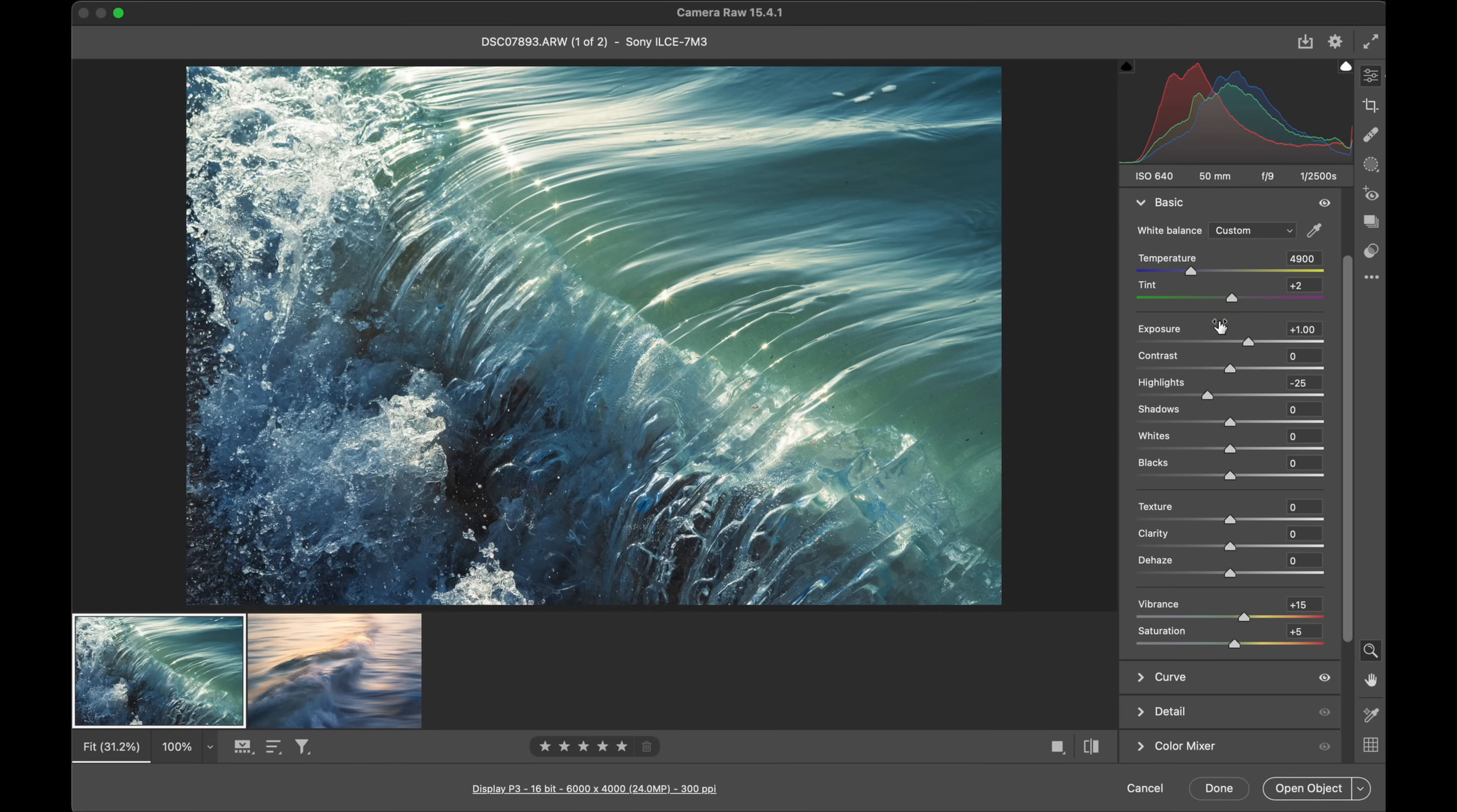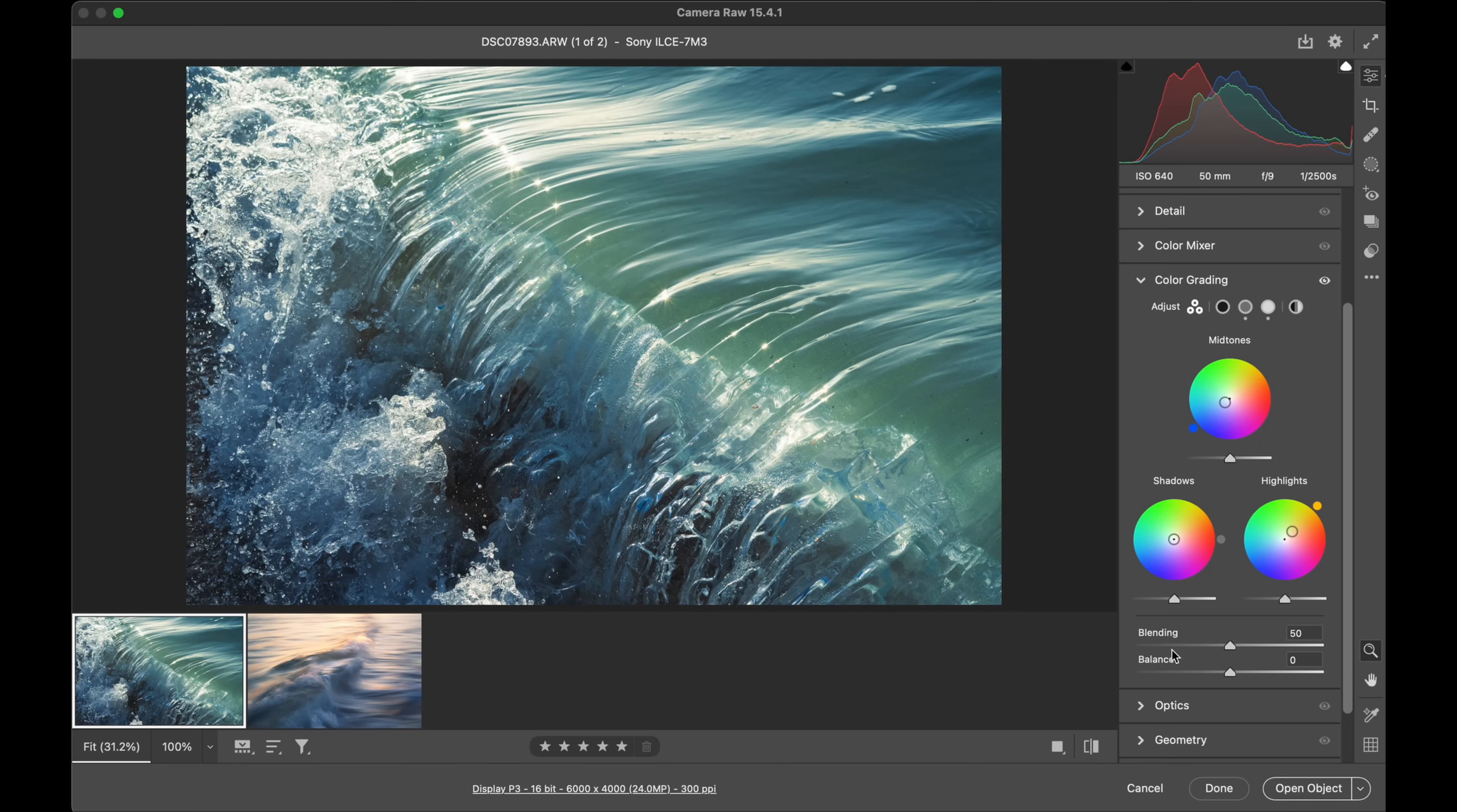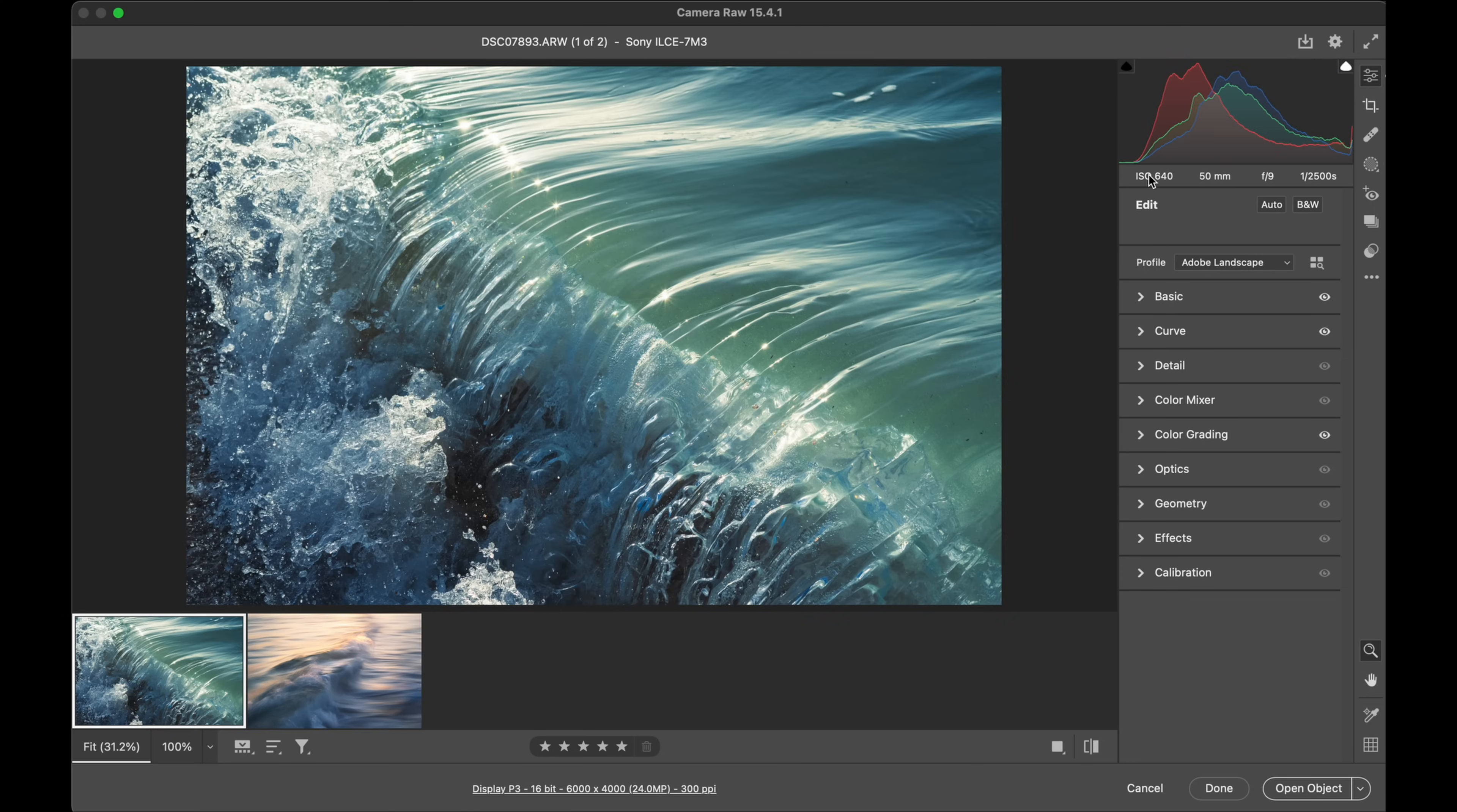Remember, adjust the profile - get that on Landscape, it's going to give you a head start straight away. Have a play with your temperature and tint, the vibrance and saturation, and then jump into the grading. That approach there is instantly just going to lift everything and get those rich color tones throughout the frame.